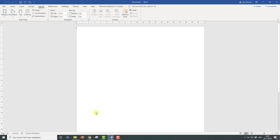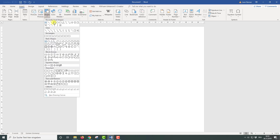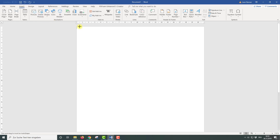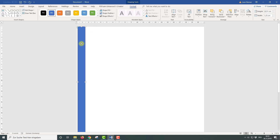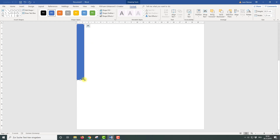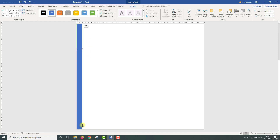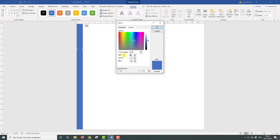Now we need to draw the rectangular shape. For that, we go to Insert, then click on Shapes and choose the rectangular form. Now you just need to drag the form and place it in the top left corner, then drag it to the bottom of the page. We will set a width of 1 cm for this rectangle and then set a custom color. Of course, you can choose any other color that you want.